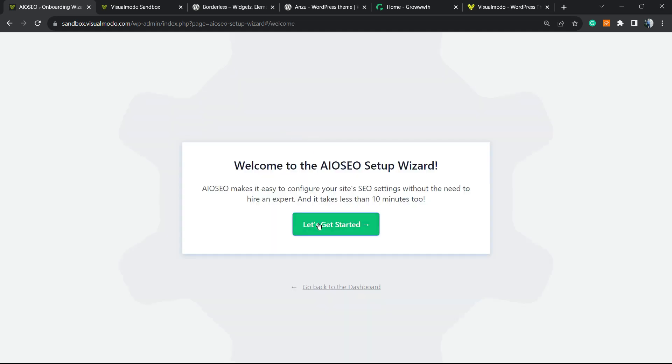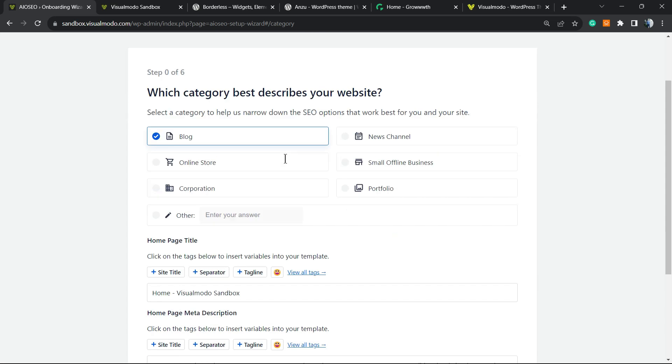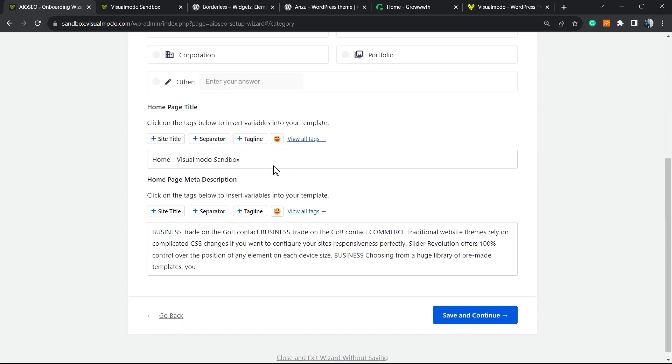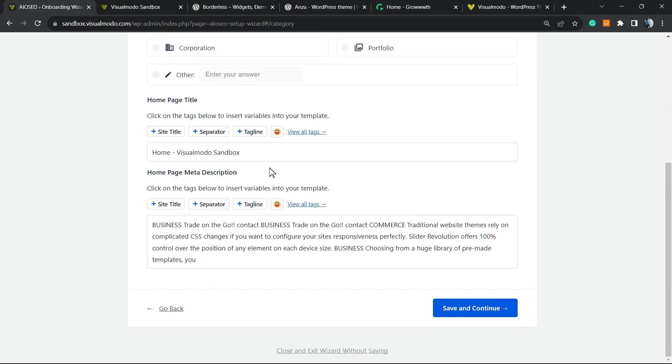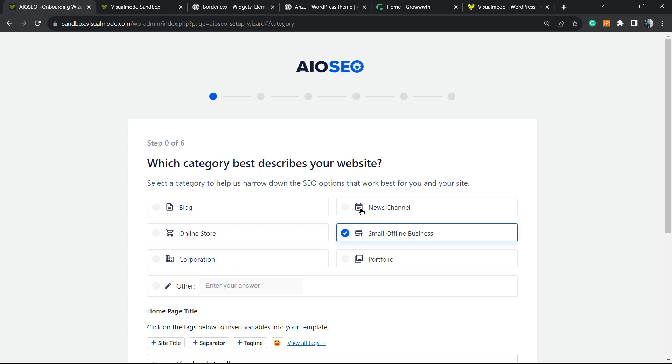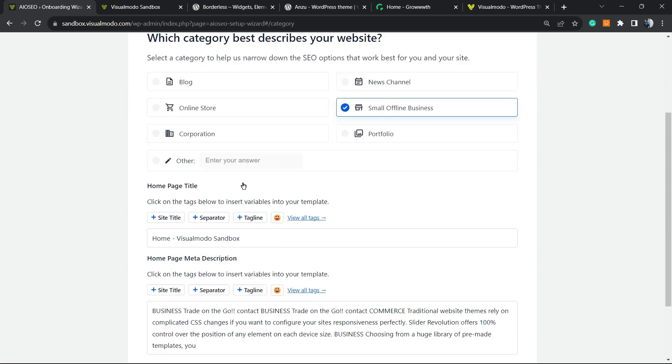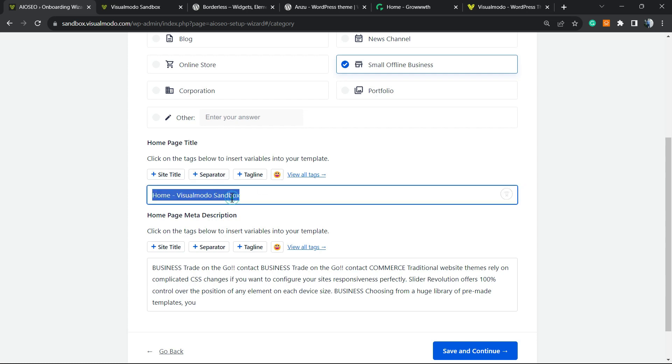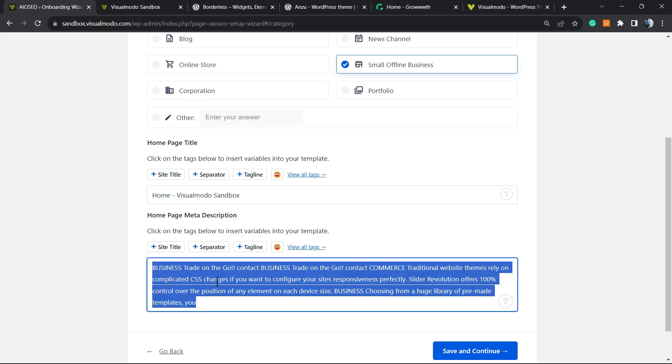You need to complete the setup wizard. Try to be as honest as you can and enter all the information they ask. For example, which category best describes your site: online store, small office business, news channel, or portfolio. Then enter your site title and home page meta description.